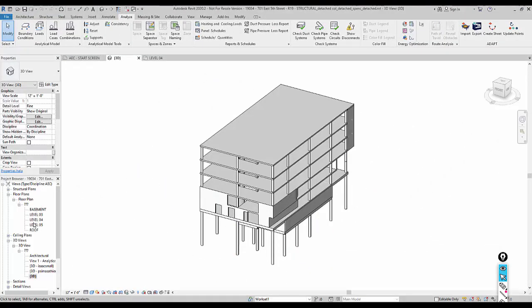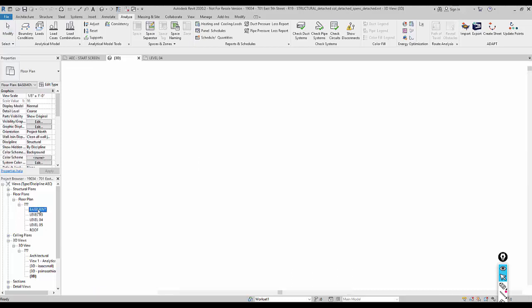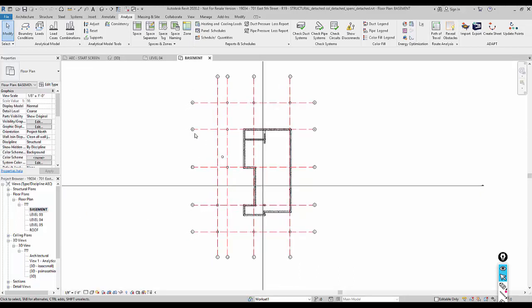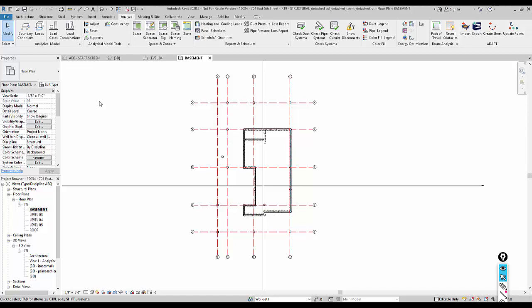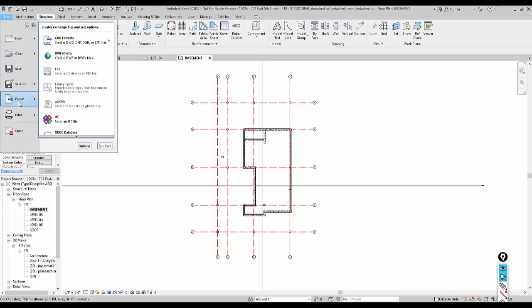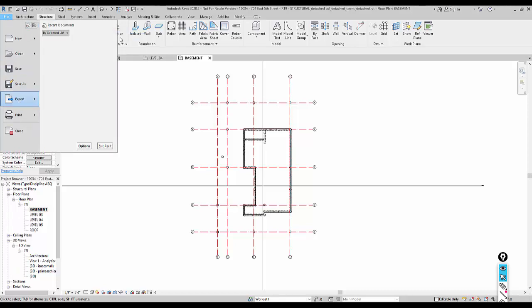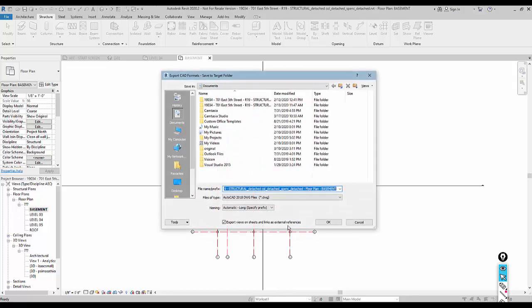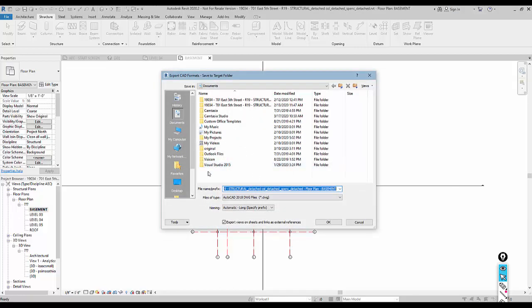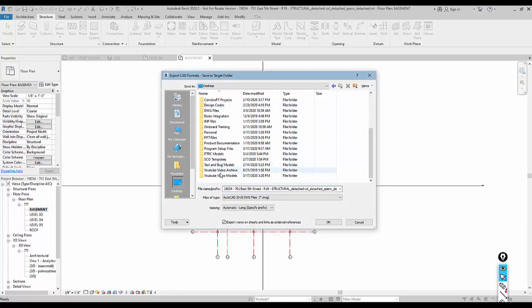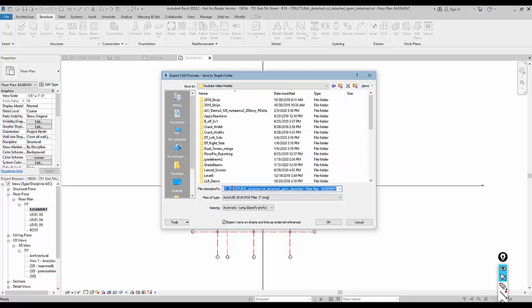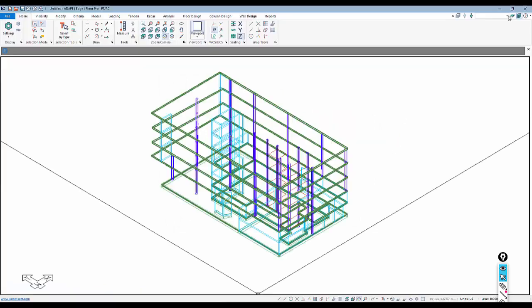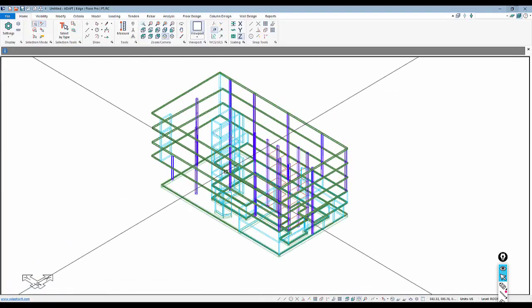The next thing we're going to do is come back to the Revit file. I'm going to go to a structural plan that includes the gridlines, so we'll use this basement plan. We're going to select File > Export and create a DWG or DXF file—we'll use a DWG file. We're going to create this DWG for the current sheet only and save this file back in our folder.